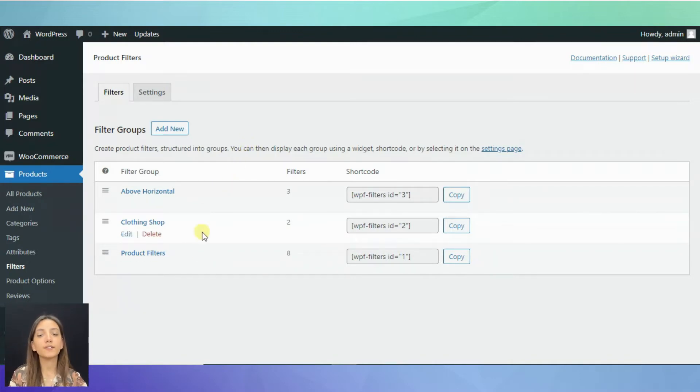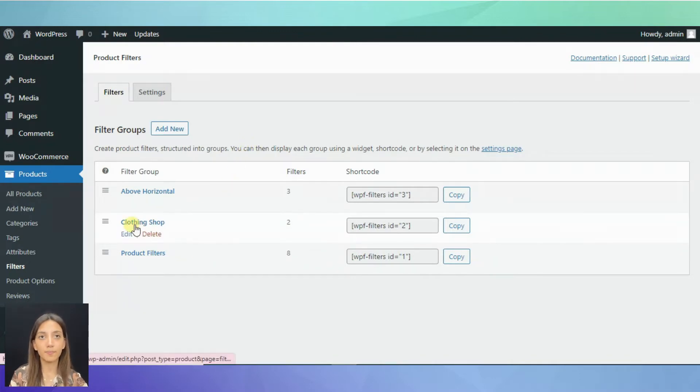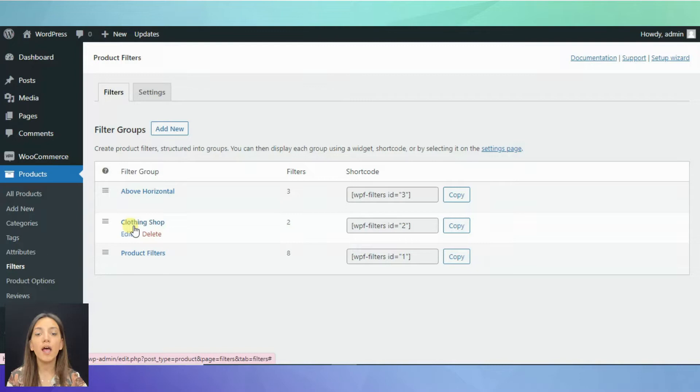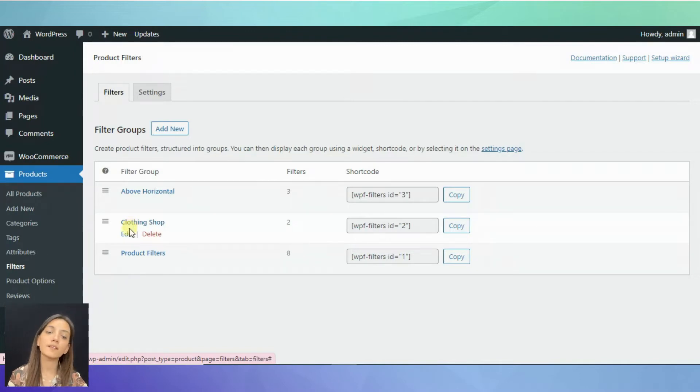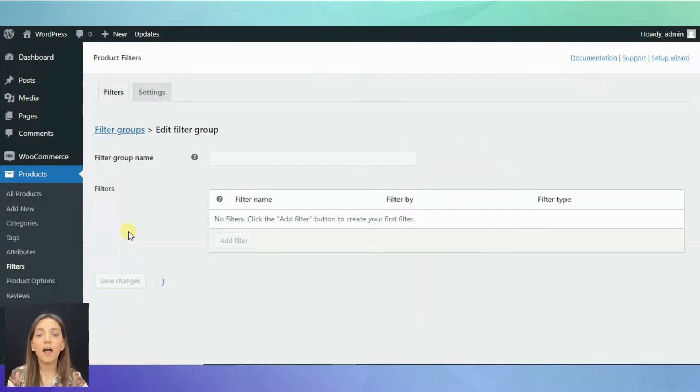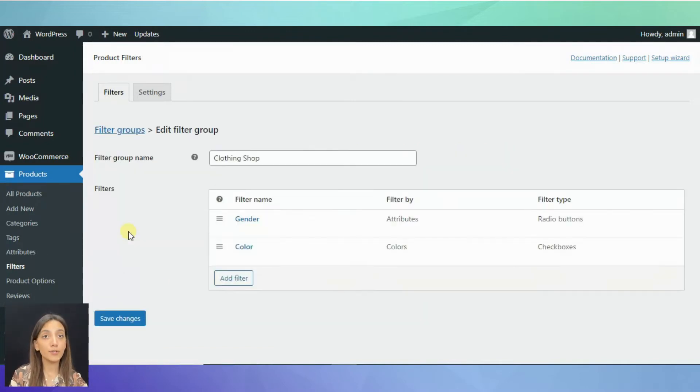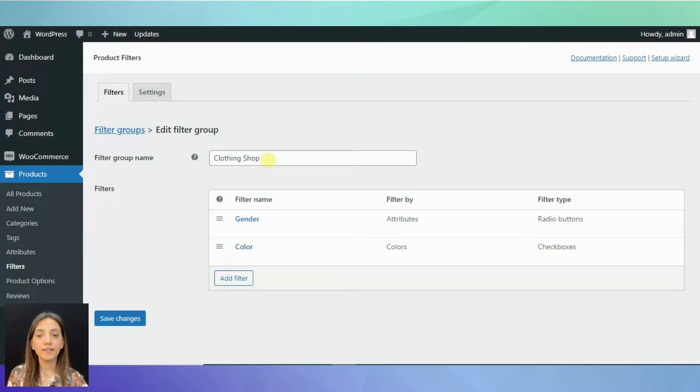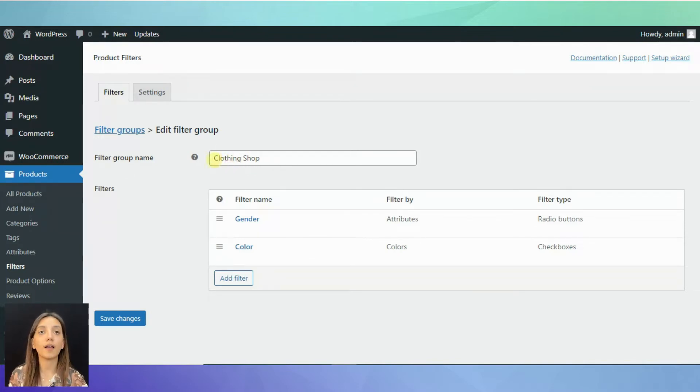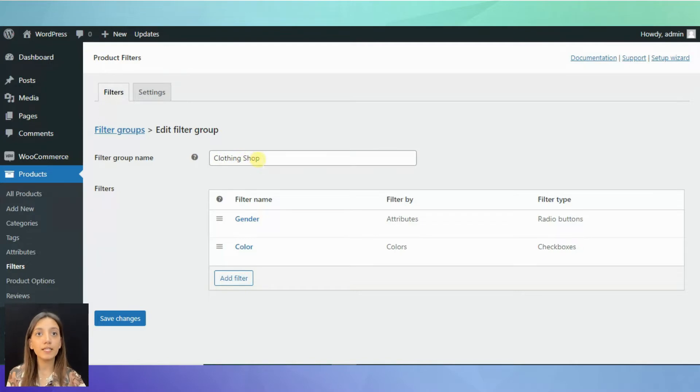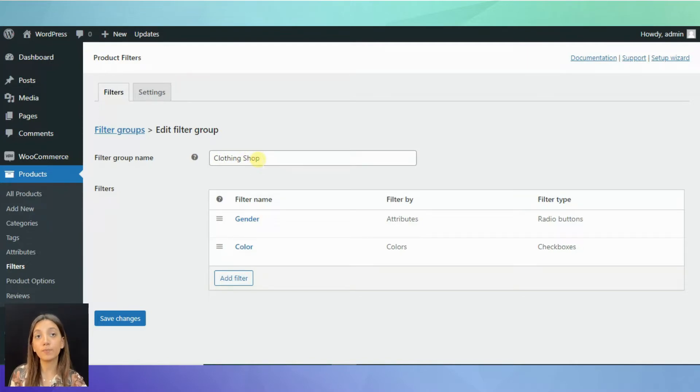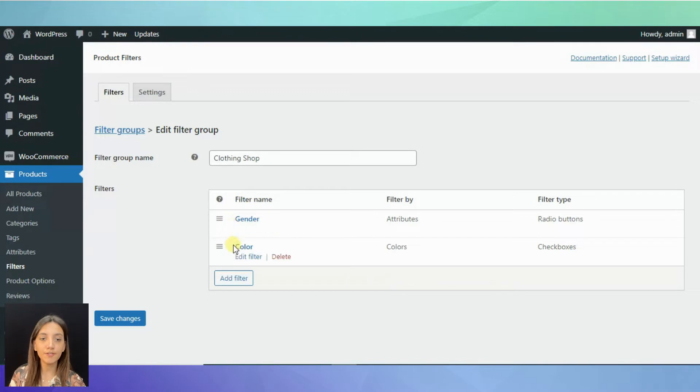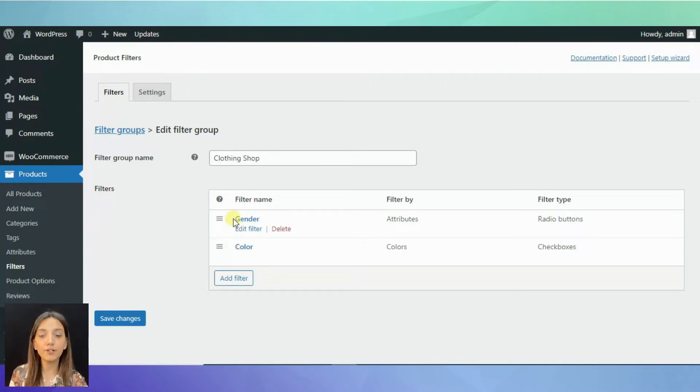Here, you can see the filter groups that I have created beforehand. This is the one that we decided to show on top of our store on the Wizard Setup process. Let's review it and learn how to make up a filter group on the example of this one. Here in the example, you can see that the first thing we need to do is write our filter group name. This name will be visible only in your WordPress admin, so it won't be visible for your customers.